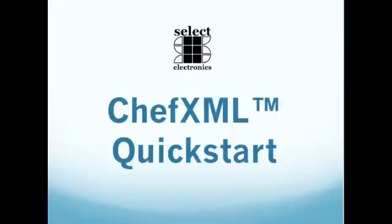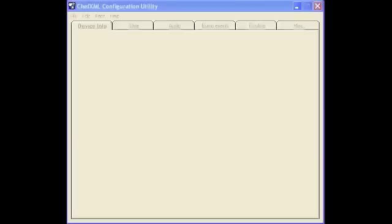Welcome to the ChefXML Quick Start Tutorial. This is where we'll tell you how to configure your ChefXML software after it's downloaded from our website at www.selectelectronics.com. First you start by opening up the ChefXML configuration utility.